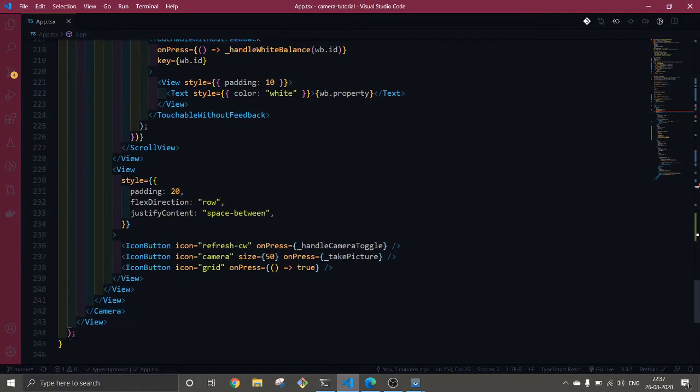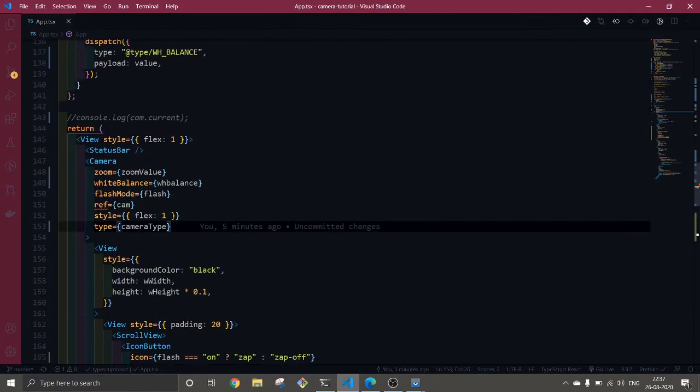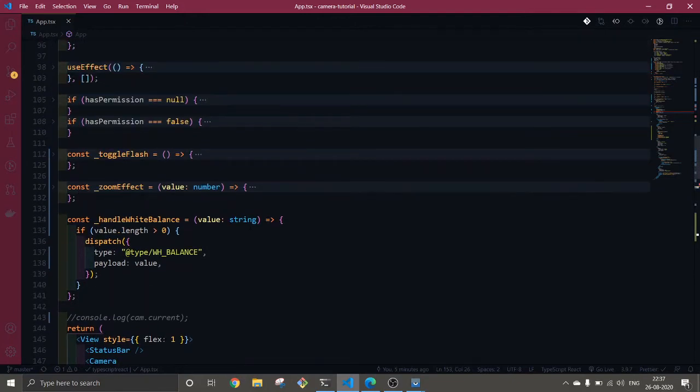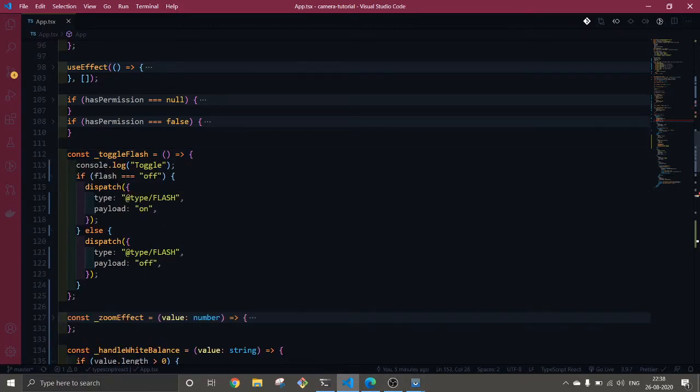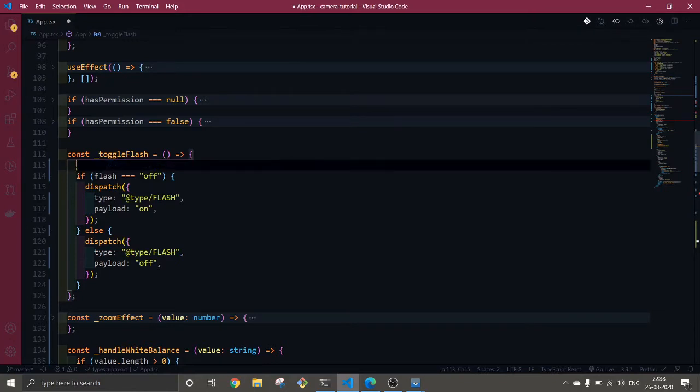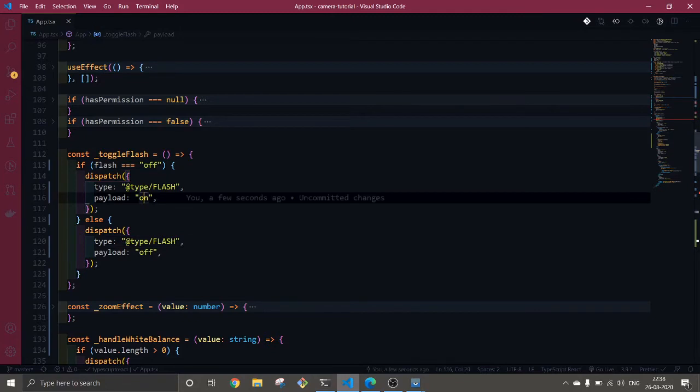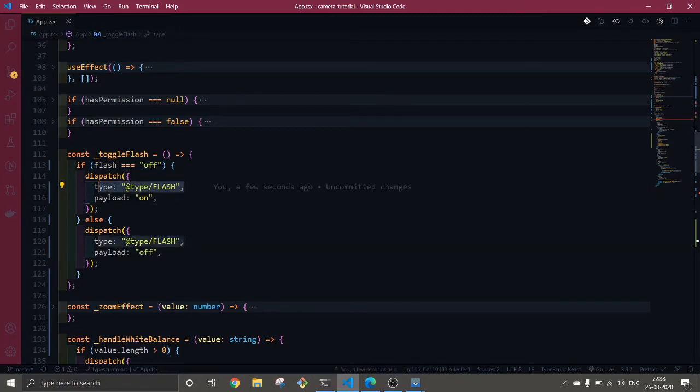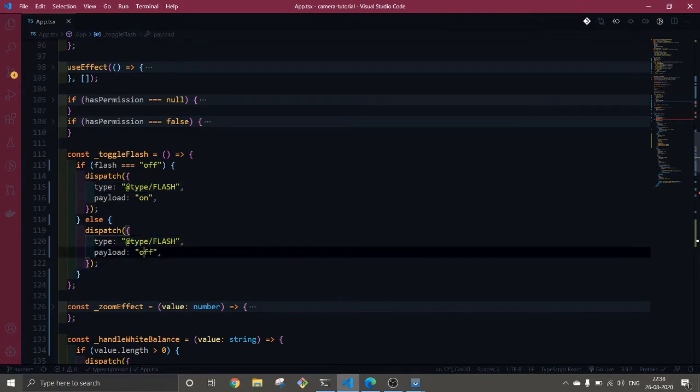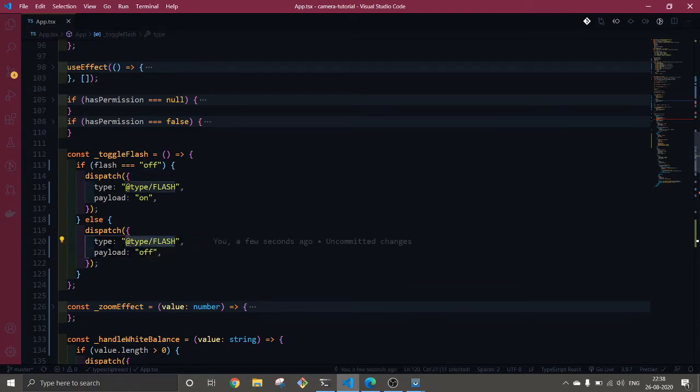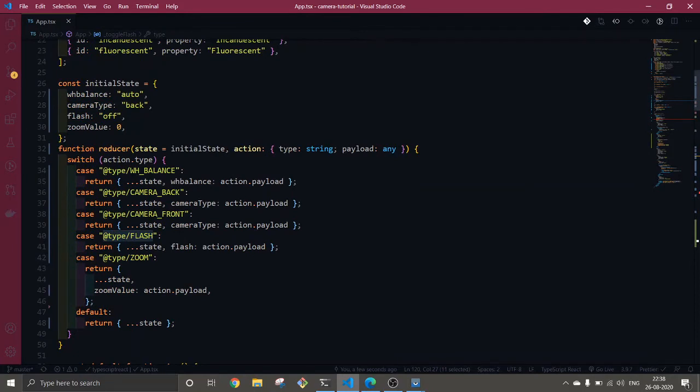Now let's see how the flash function is working. It's pretty much the same. I'm checking here if the flash value is off, then I'm dispatching the on payload with the same type. Else if the flash is not off, then I'm passing off payload with the same type, and this gets executed here.